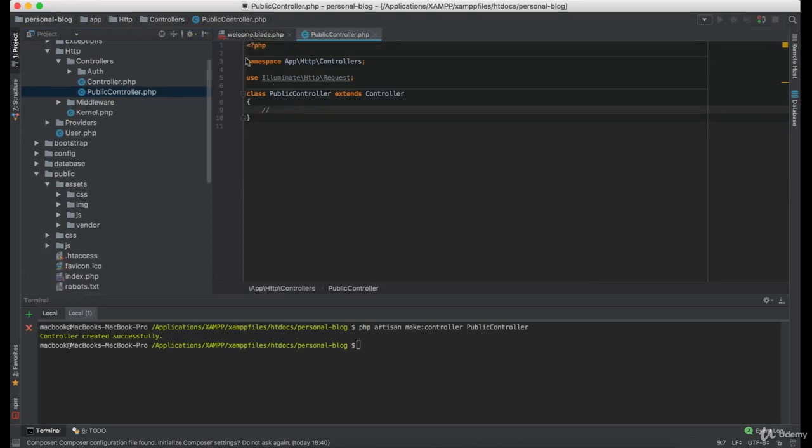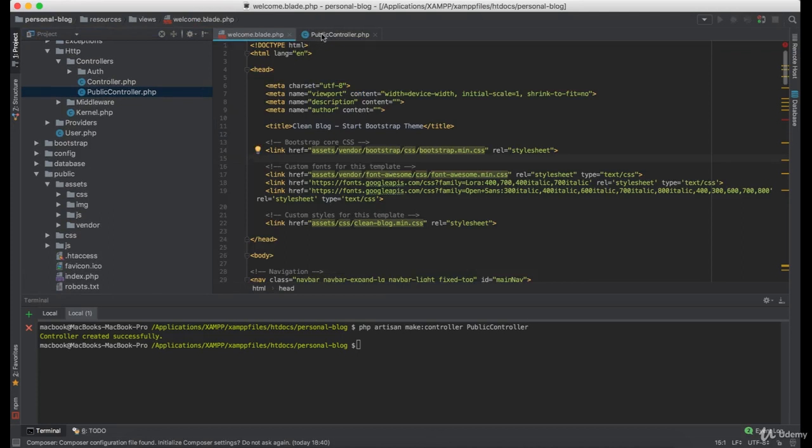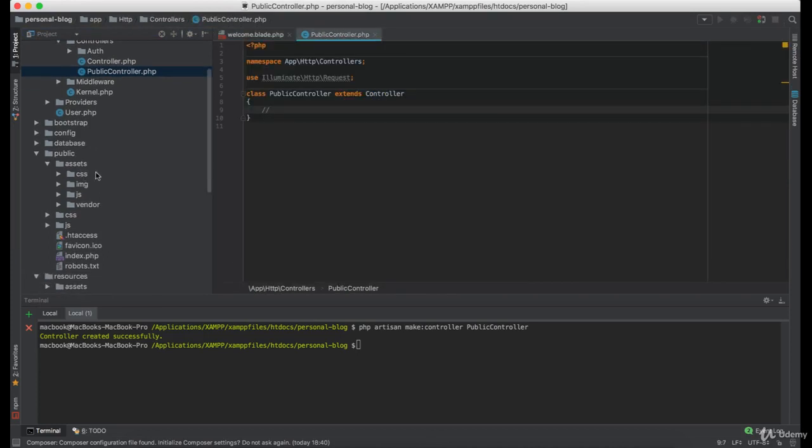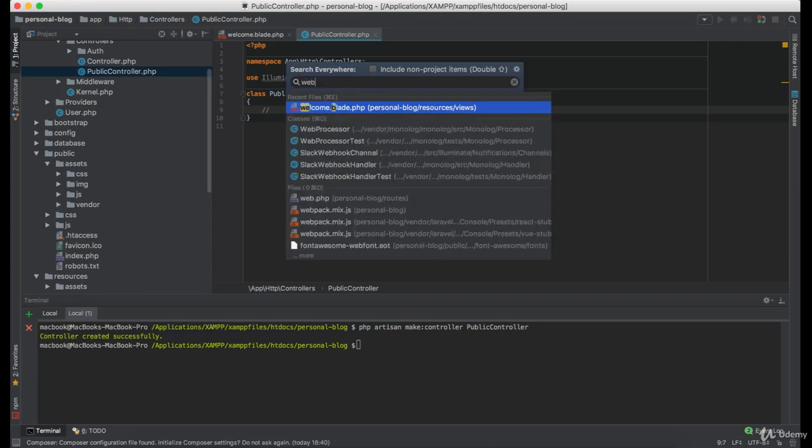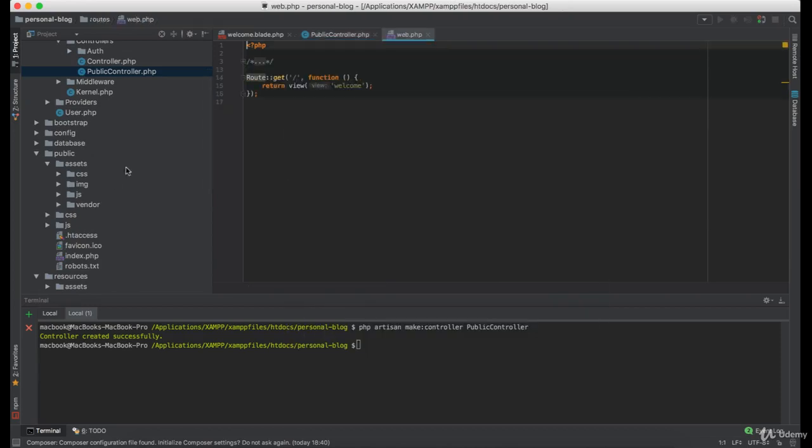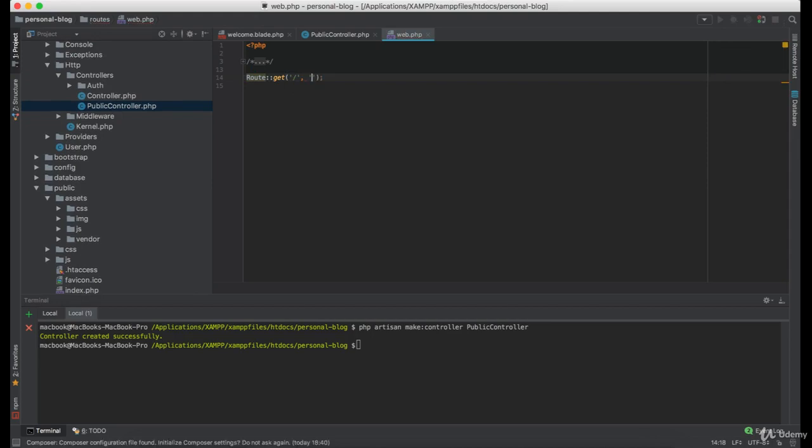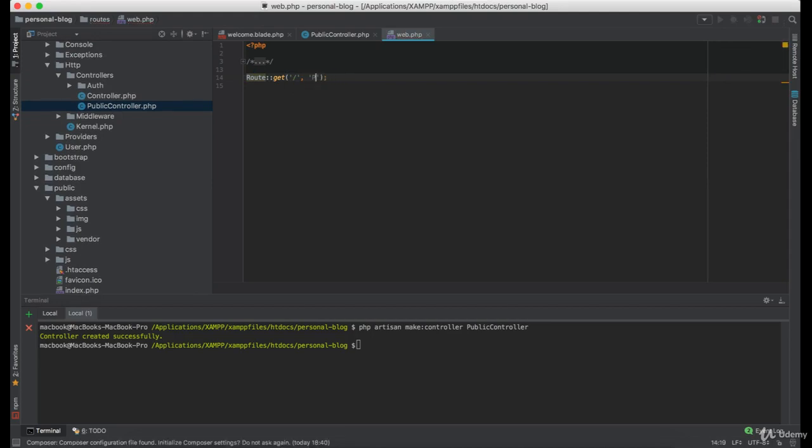Now, let's route this welcome view through this controller. In your routes file, we are going to remove this function and type the name of the controller and the function we are going to use for this route.